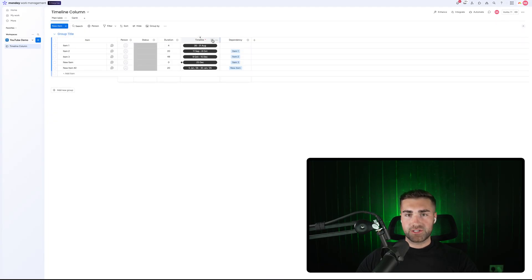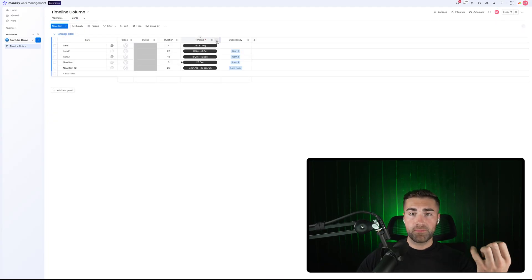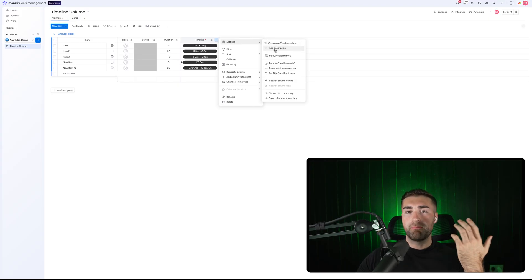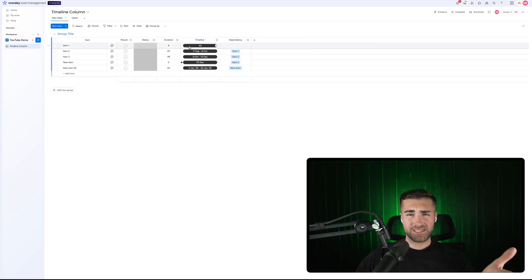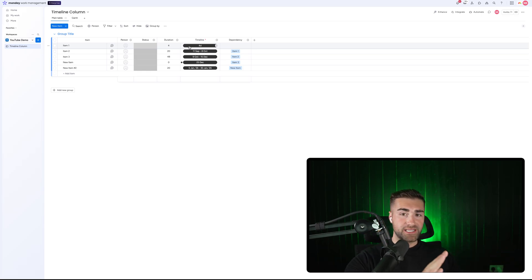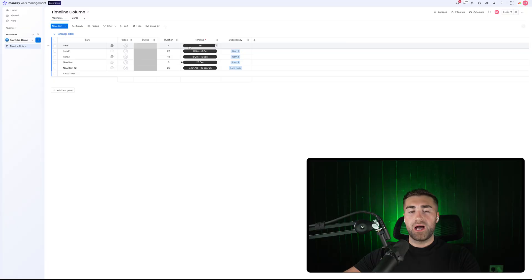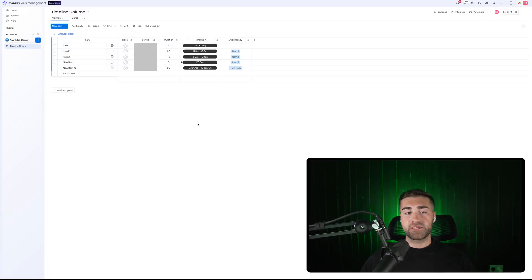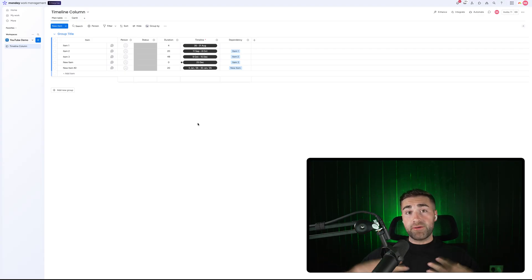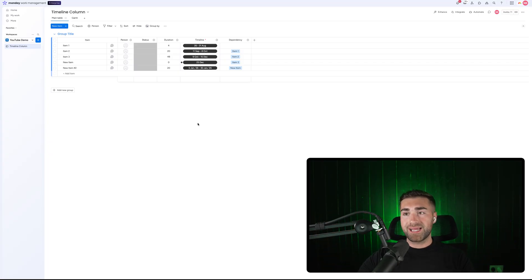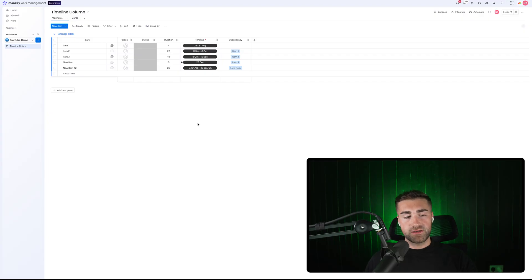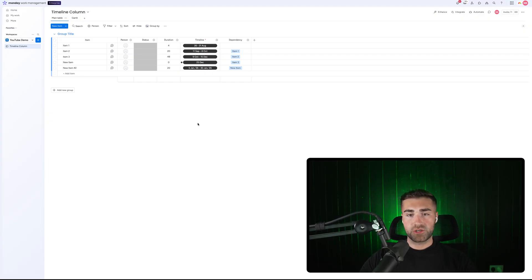Hopefully this introduction to the timeline column makes sense and shows how you can best use it. To summarize: select the start and end date, use it with the dependency column and the Gantt view, and the duration and milestones features are very helpful. If you have questions or ideas, leave a comment below and I'll do my best to answer them — or make a dedicated video. Thanks for watching!